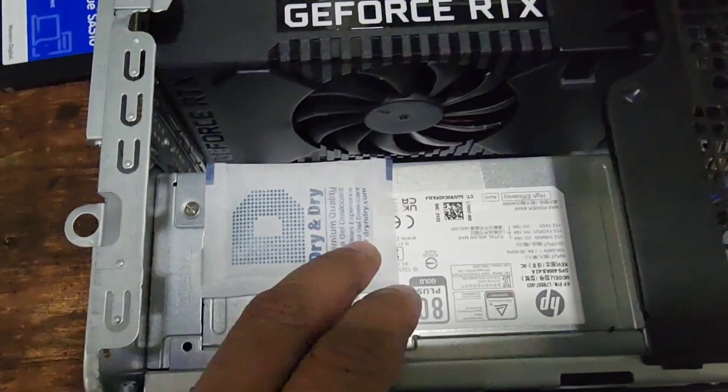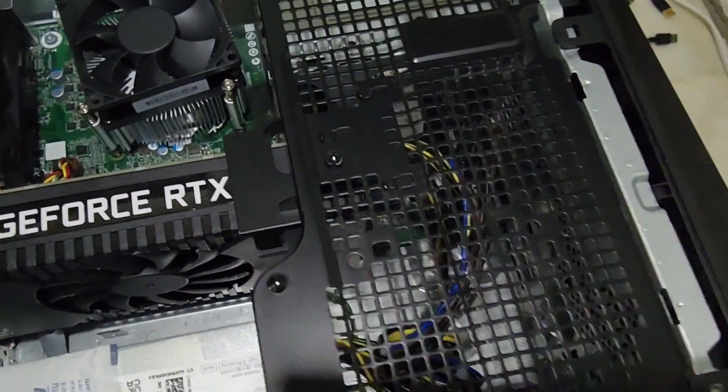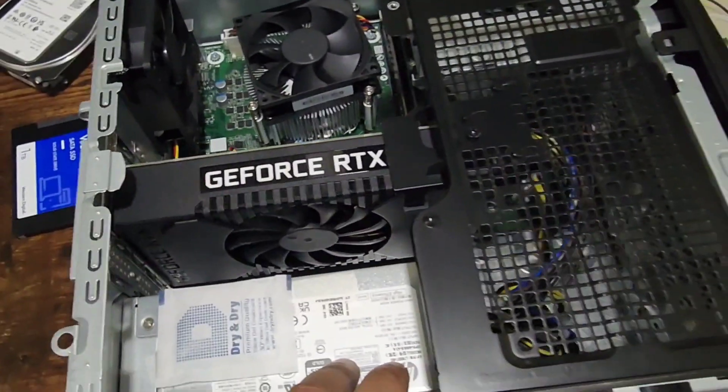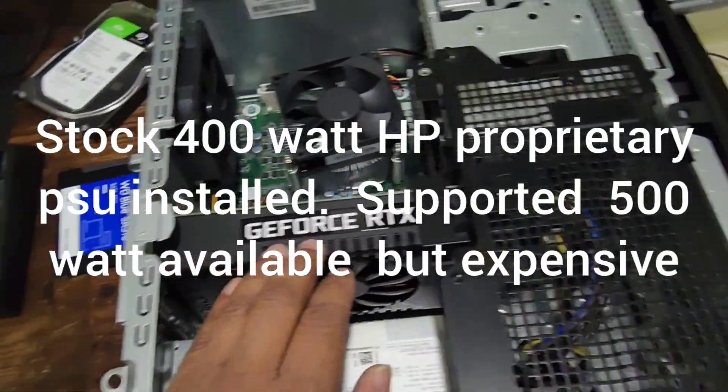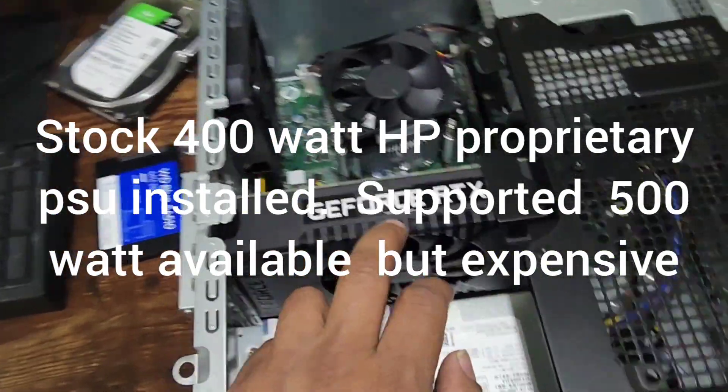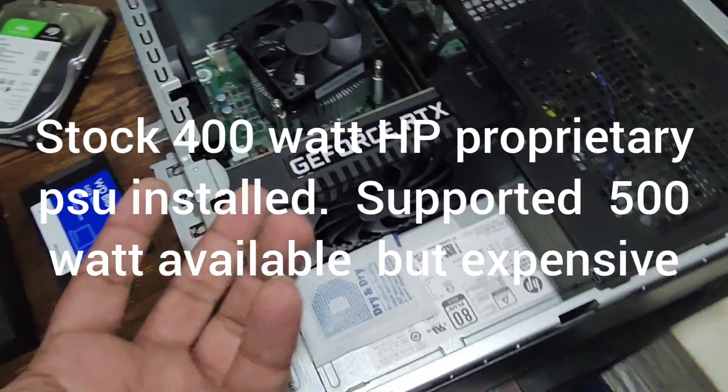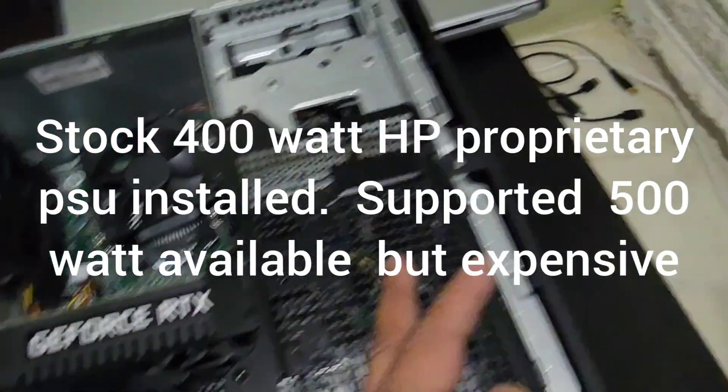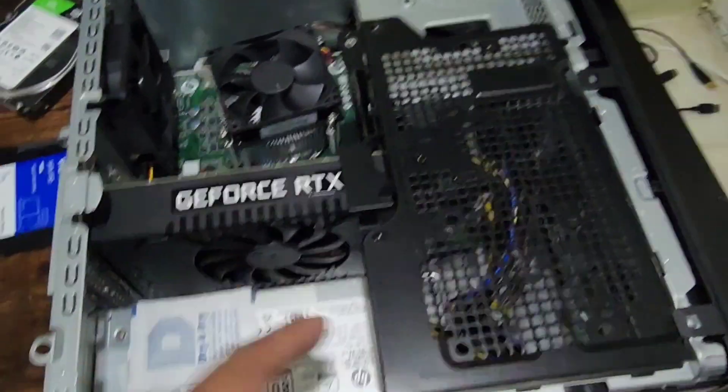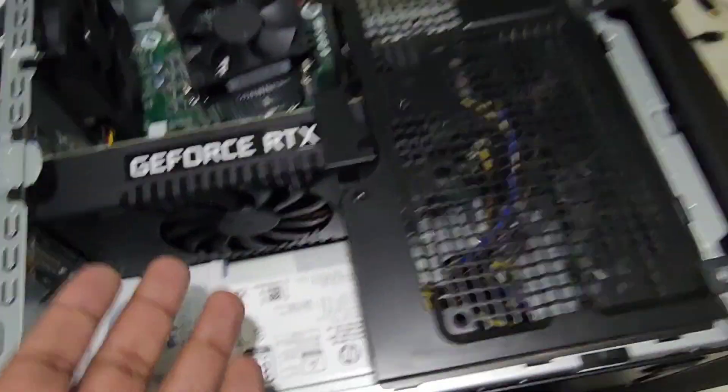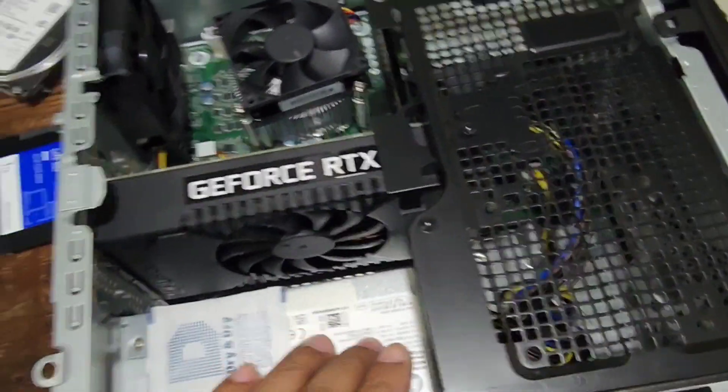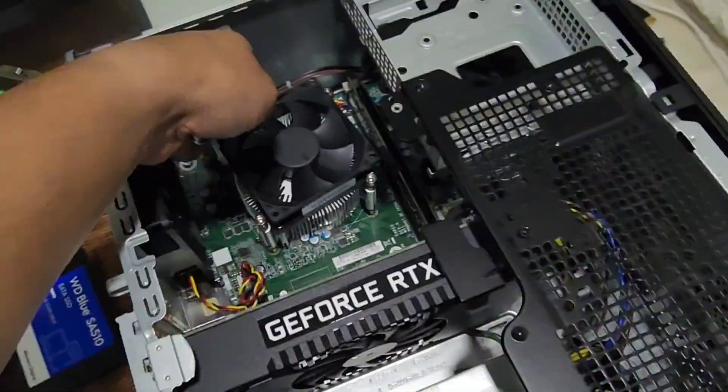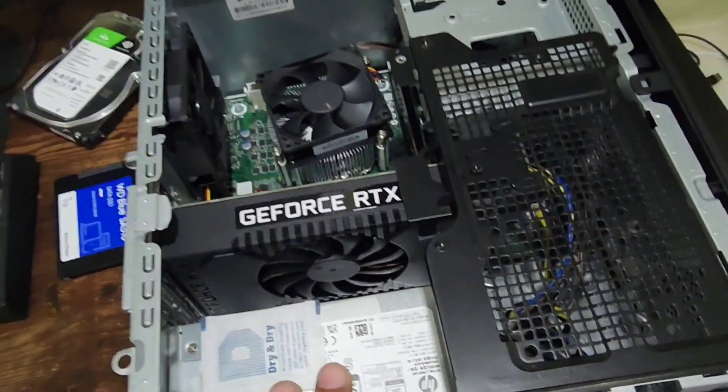As you can see, the power supply here is 400 watts, so we're really limited by that. I have an RTX 2060. If you want bigger GPUs there's some room, but you're limited by the power supply. You can't just put any power supply here—it has to be the HP power supply because the power connectors are totally different on this motherboard.